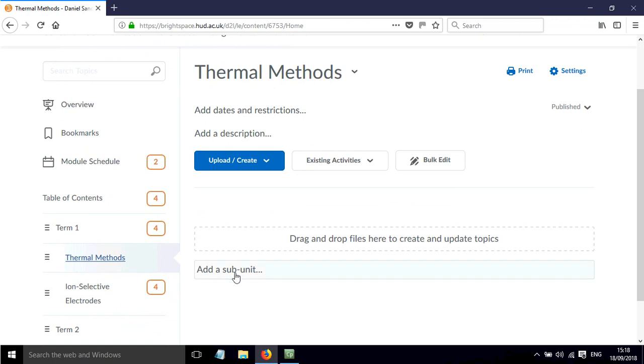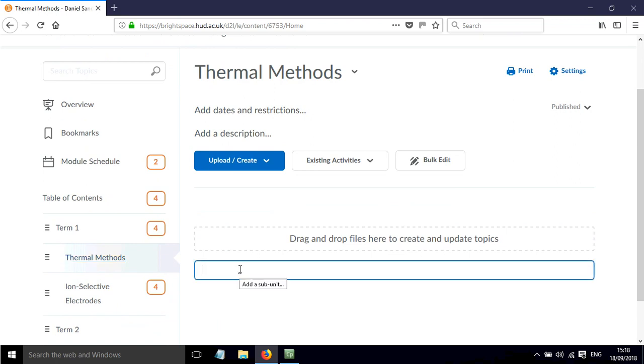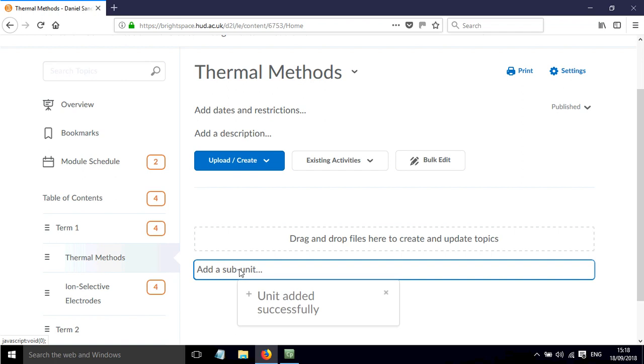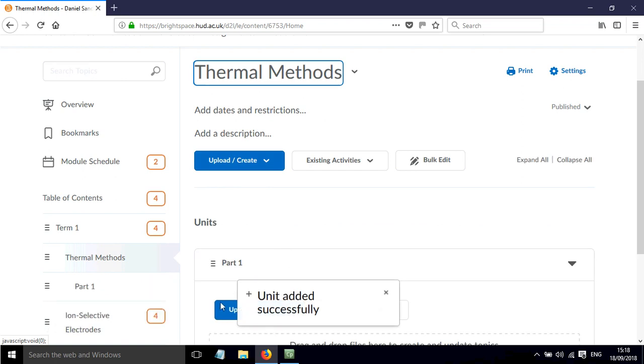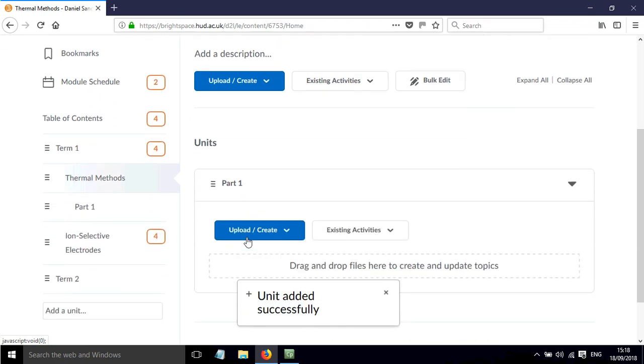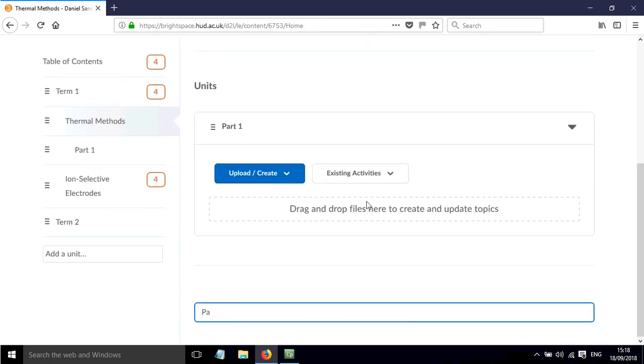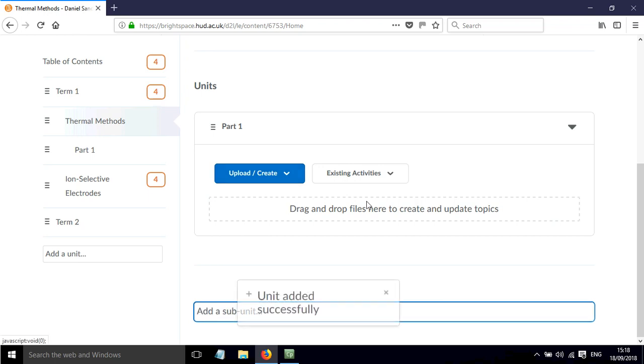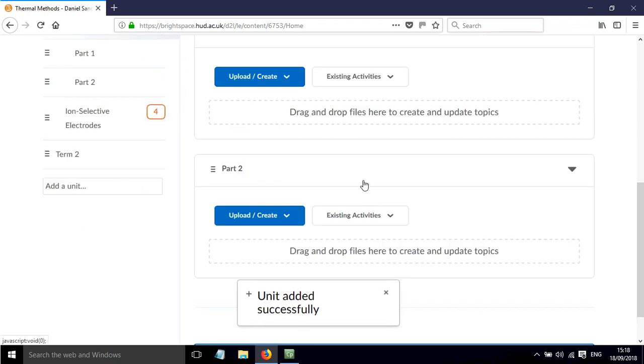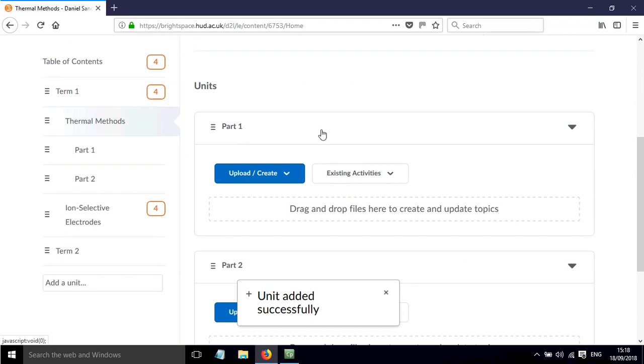And then I can click add subunits here. So I might just call this part one and then I could add another one called part two, and then I can add content within those.